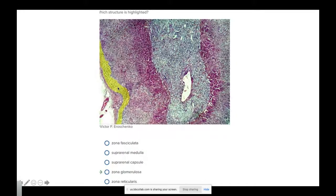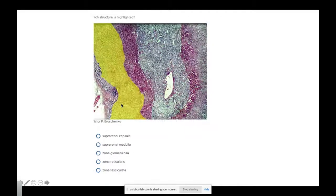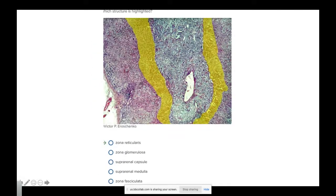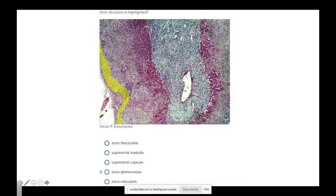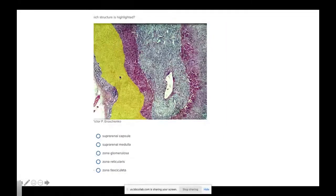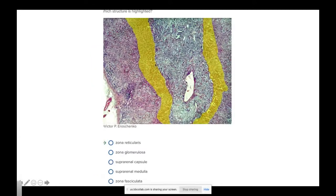This is the zona glomerulosa — going a little bit deeper, now we're at the zona fasciculata. Going a little bit deeper still, now we're at the zona reticularis. So: zona glomerulosa is the most superficial, then zona fasciculata, then zona reticularis.